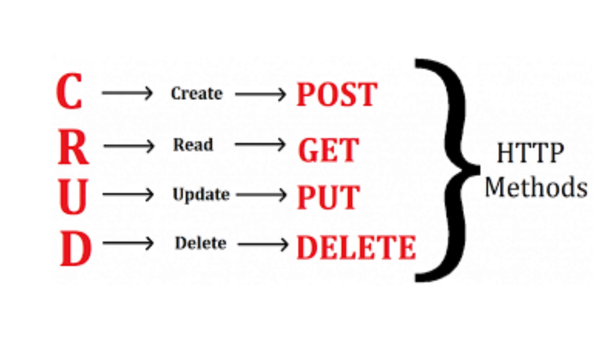DELETE does exactly what it sounds like. It deletes resources on the server. Understanding these differences is crucial when designing your API routes to ensure they are used appropriately and efficiently.